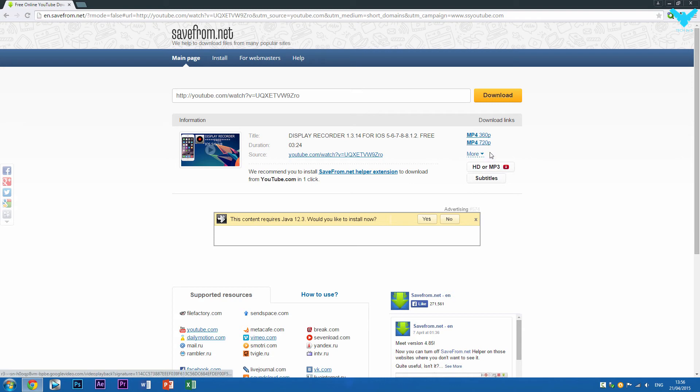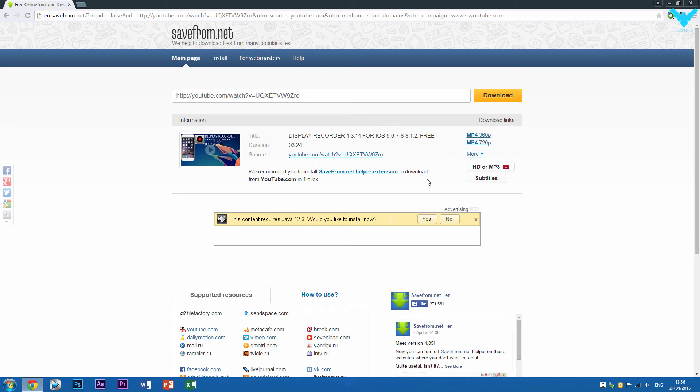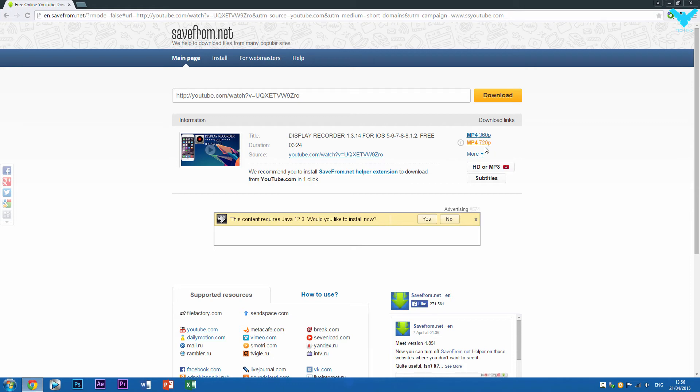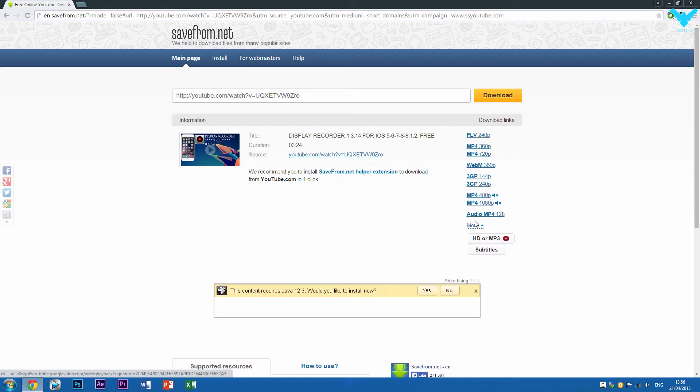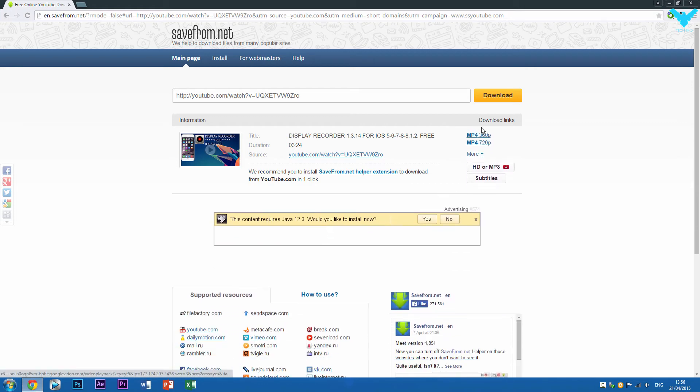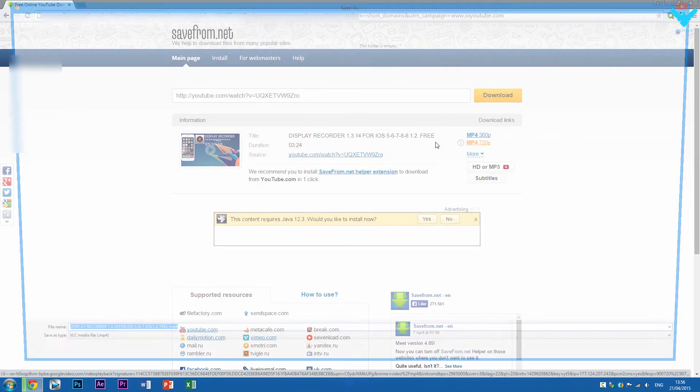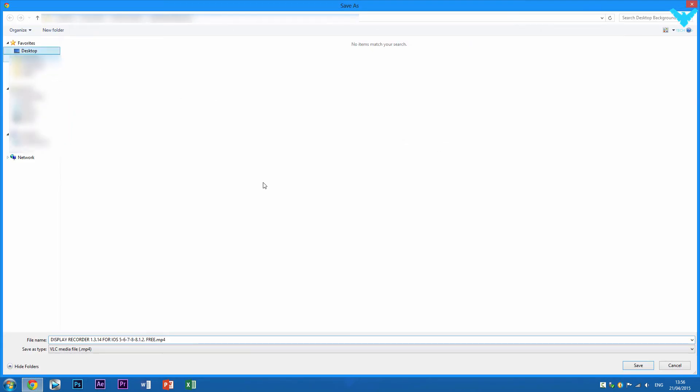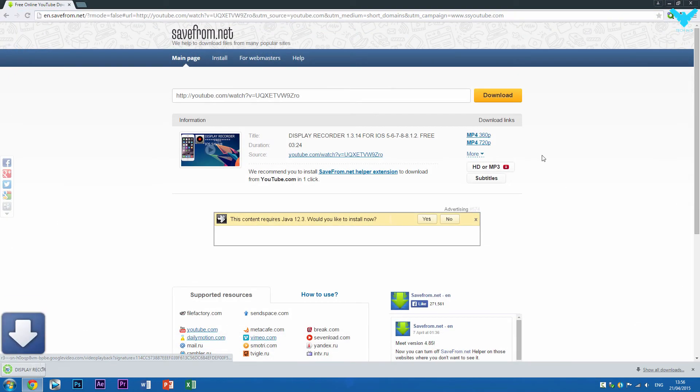I'm just going to select the MP4 720P. I don't recommend clicking on any of these download things because there may be one where I do not know. I'm just going to click one of these options right here. So I'm going to try MP4 720P right here. It's going to ask me to save it. So I'm going to save it to my desktop. There we go. My internet is pretty fast. It's already done.